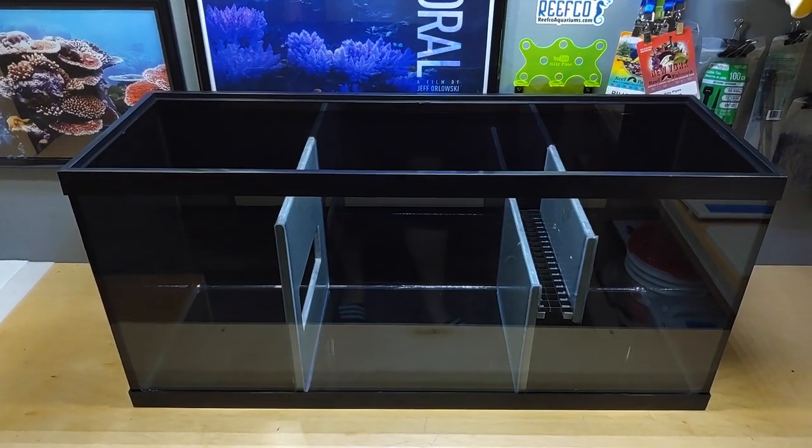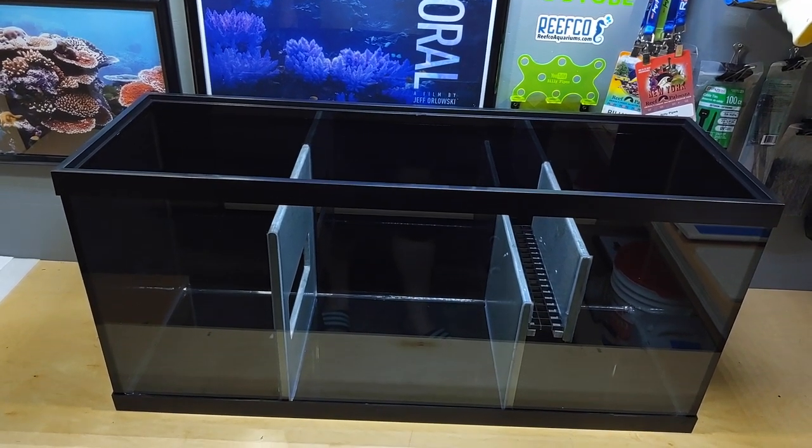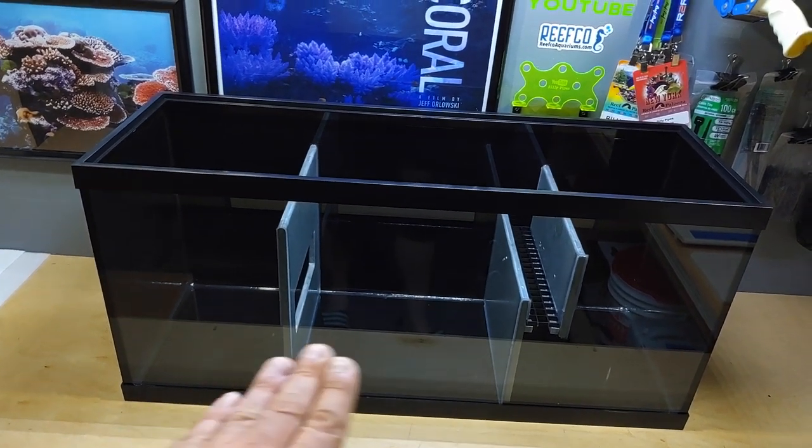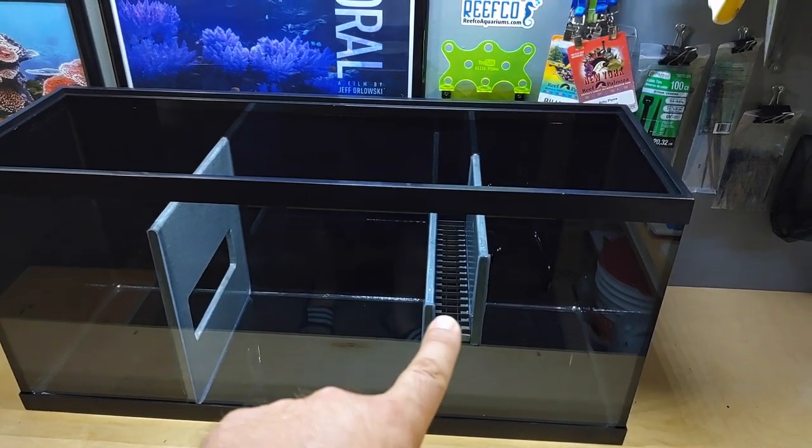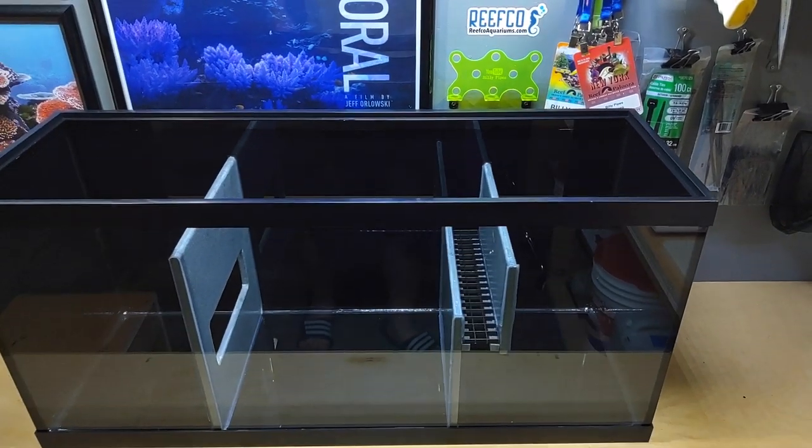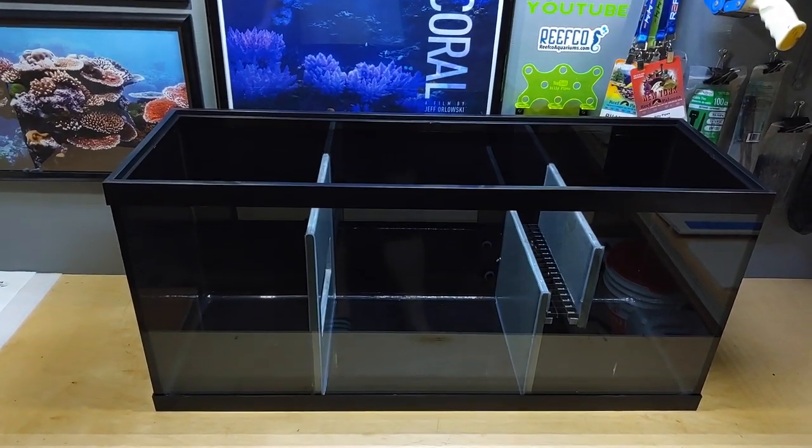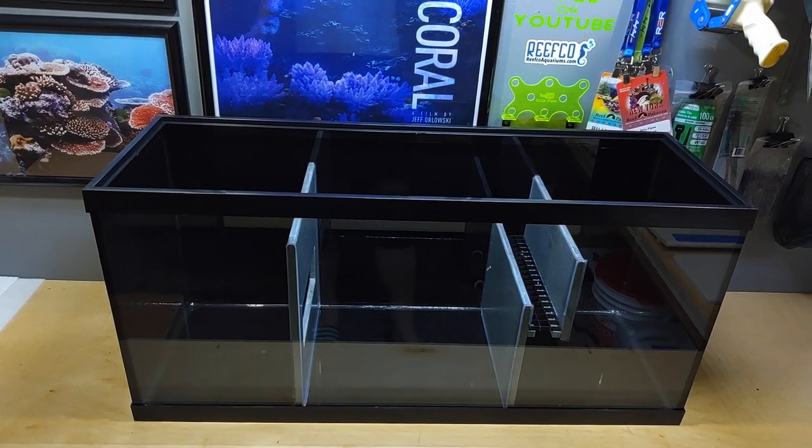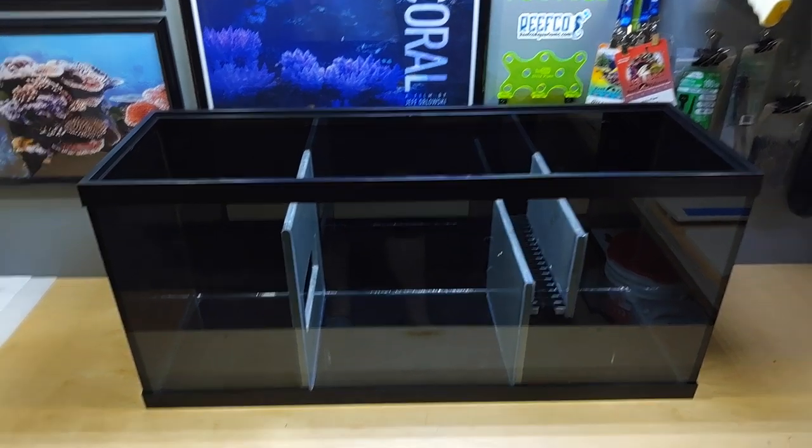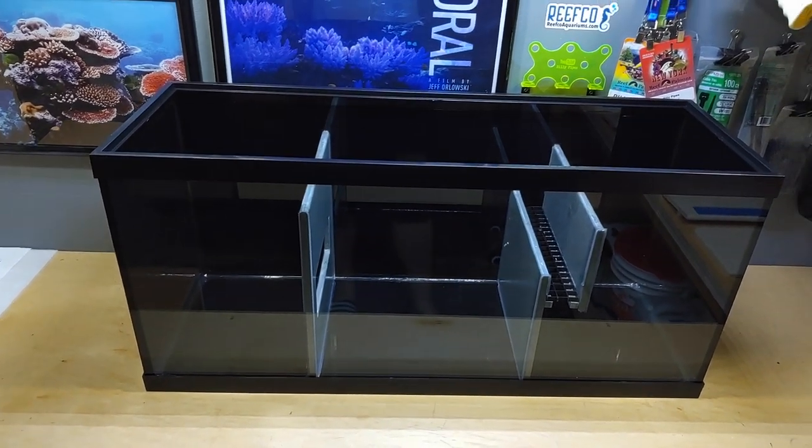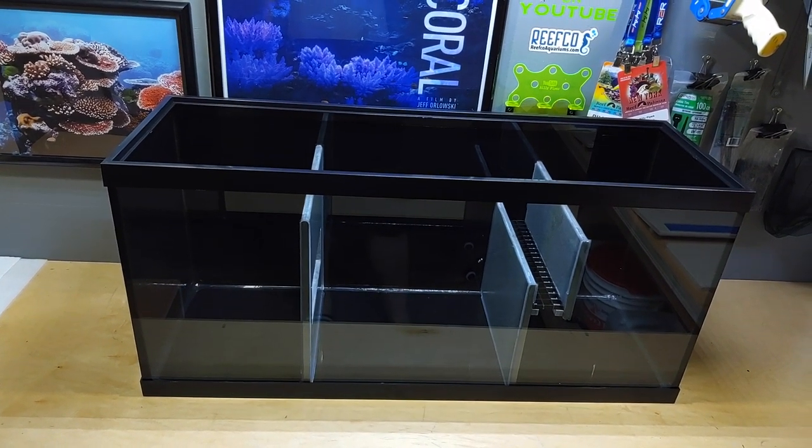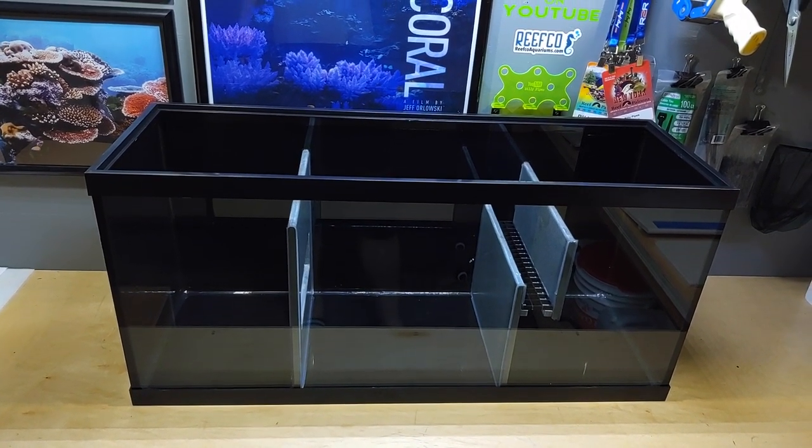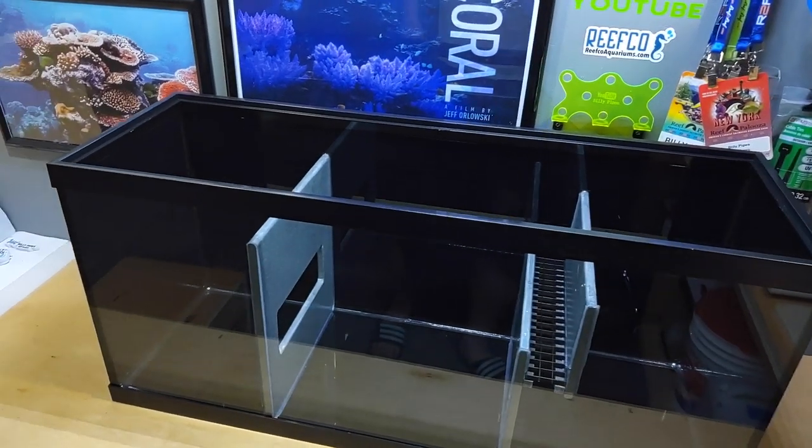This sump only cost me, the silicone was maybe four bucks, the tank was 60 bucks cash, and the baffles that I get and the egg crate was maybe a dollar's worth, not even. So we're looking at a sump to run, you could even put this on a 120. I don't think you'd have a single problem running up to 120 gallons with this sump for under 100 bucks. That's pretty good.